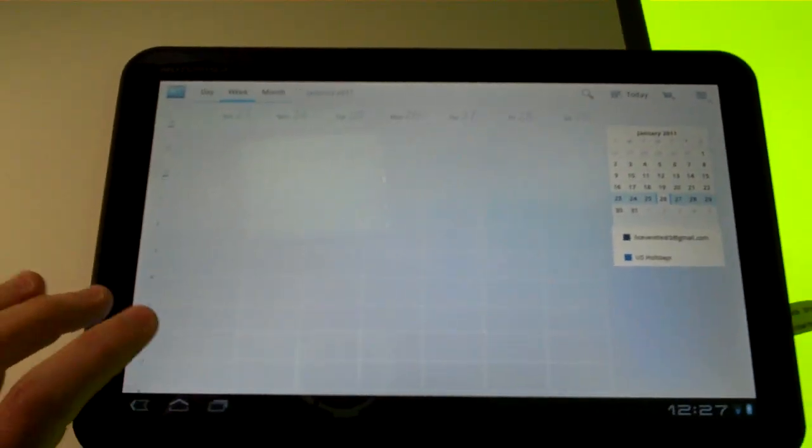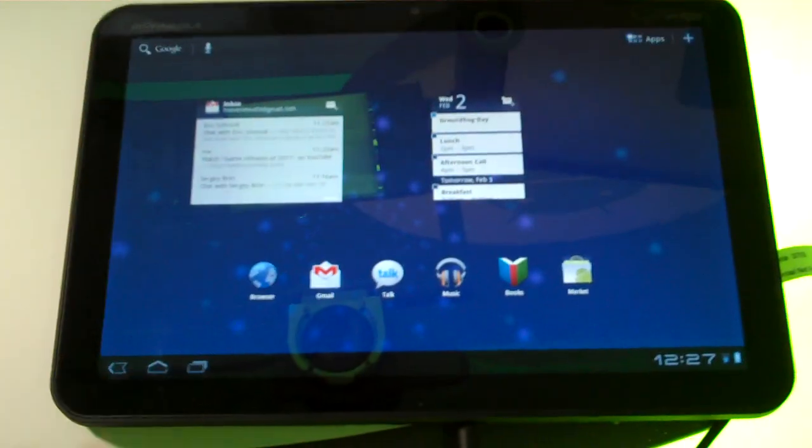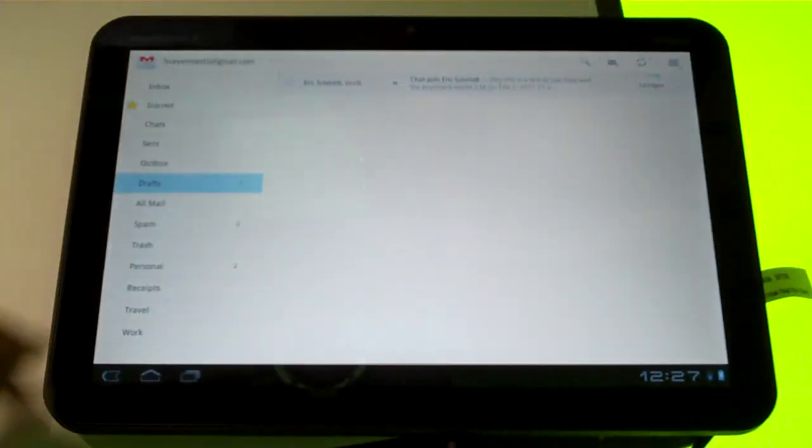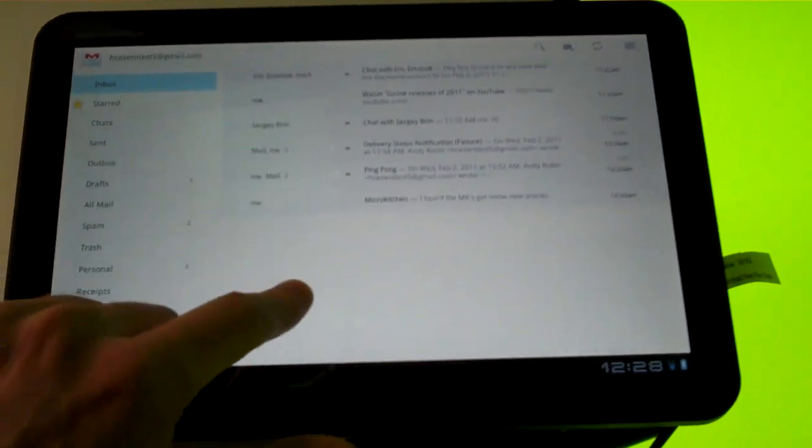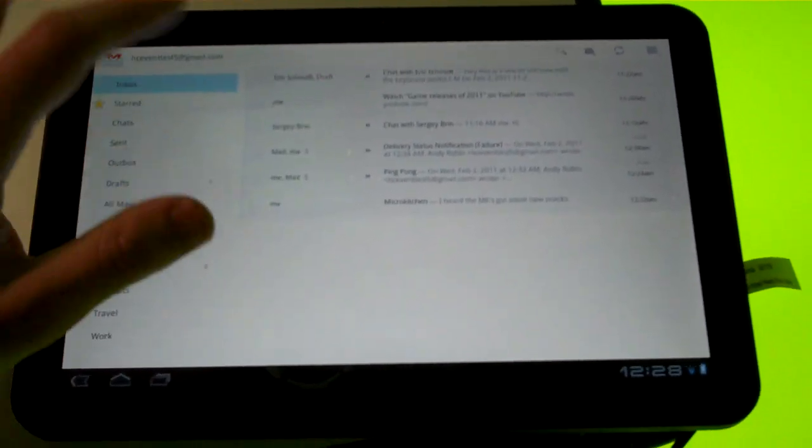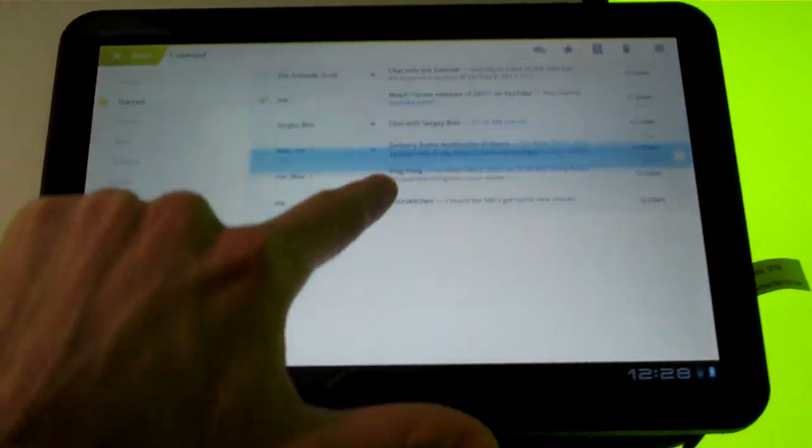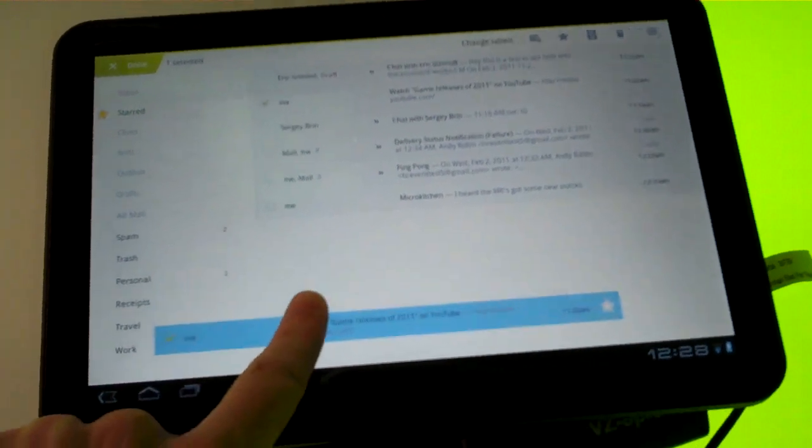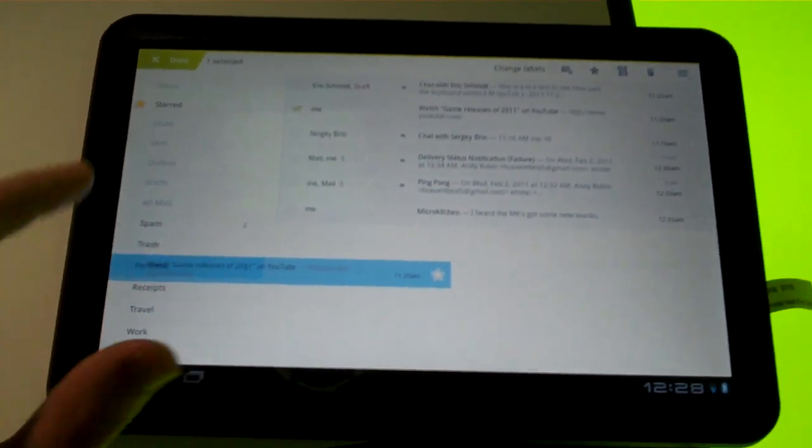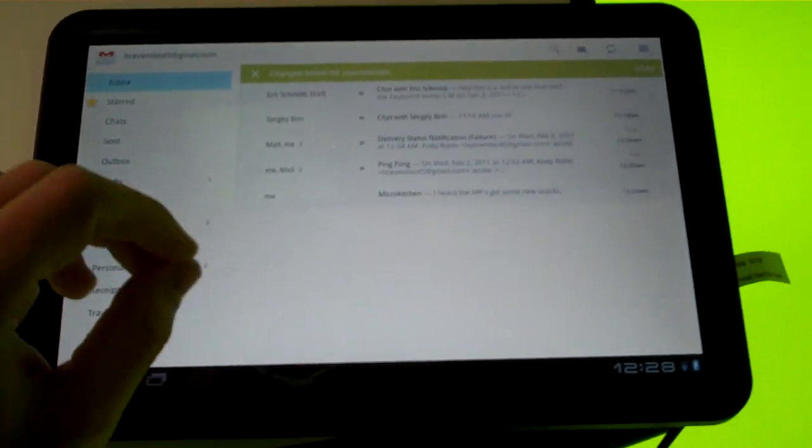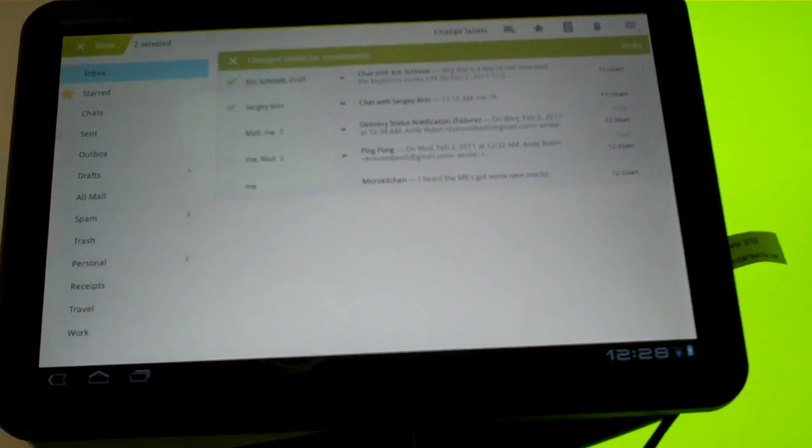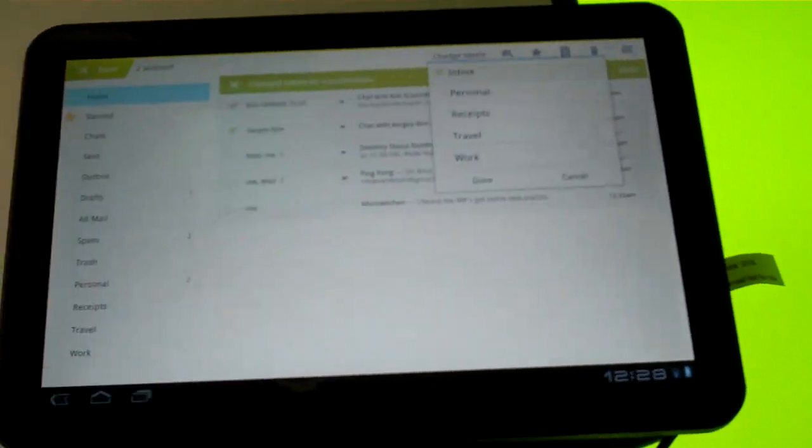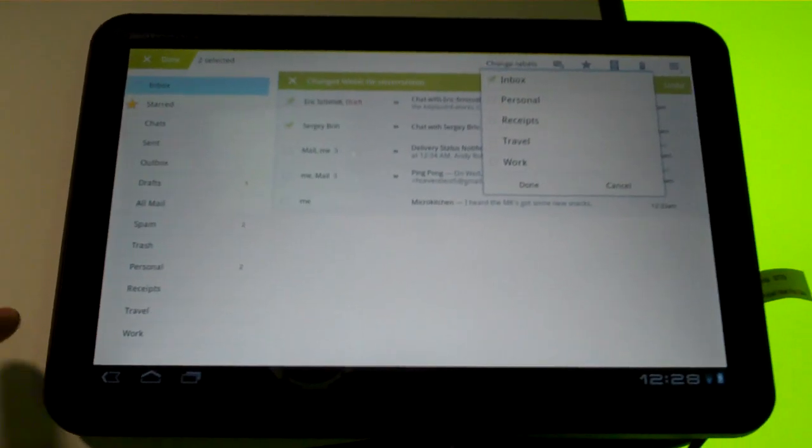Gmail's probably my favorite part. This is something that we've seen before. You can just be really productive with this. You can drag and drop messages. Say like, I want to throw this into trash or personal. Just do that right there. You can tap a few things. Change the labels. It's pretty well done.